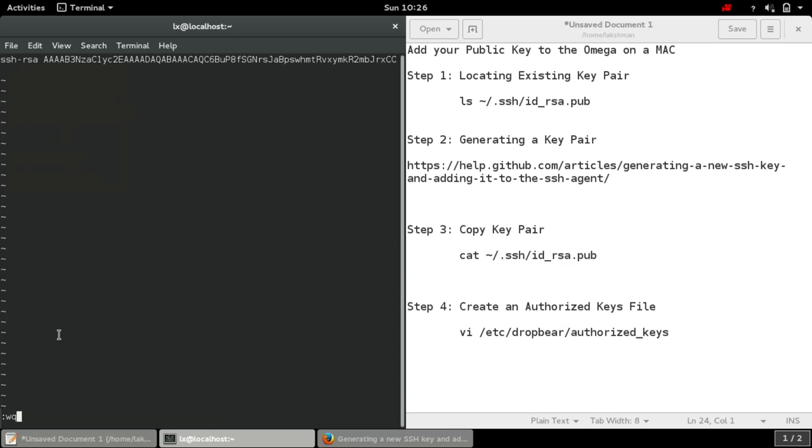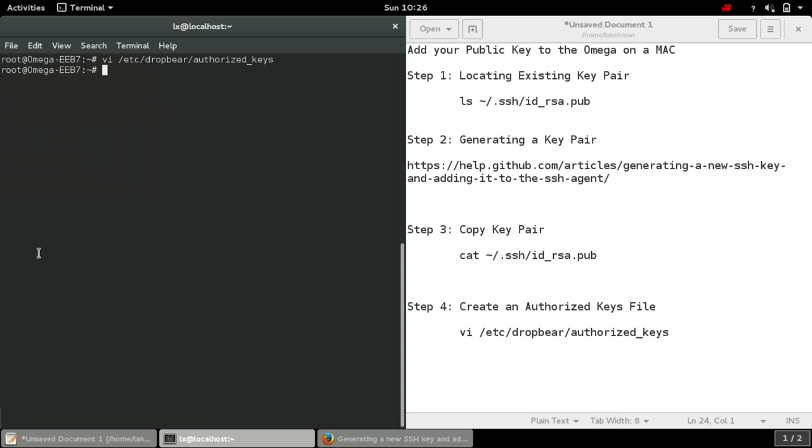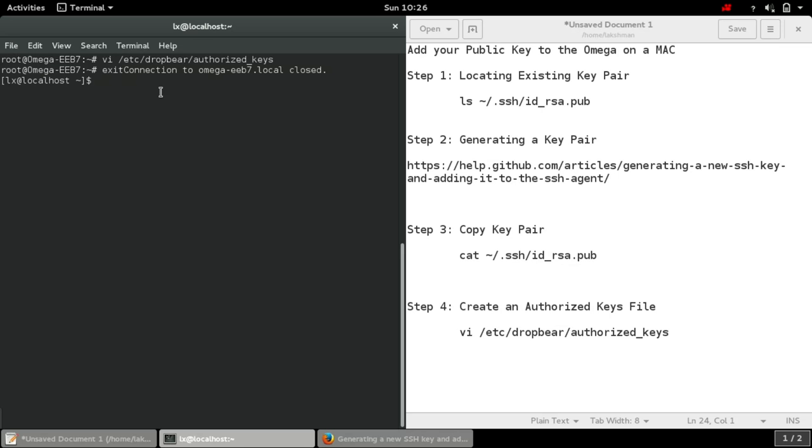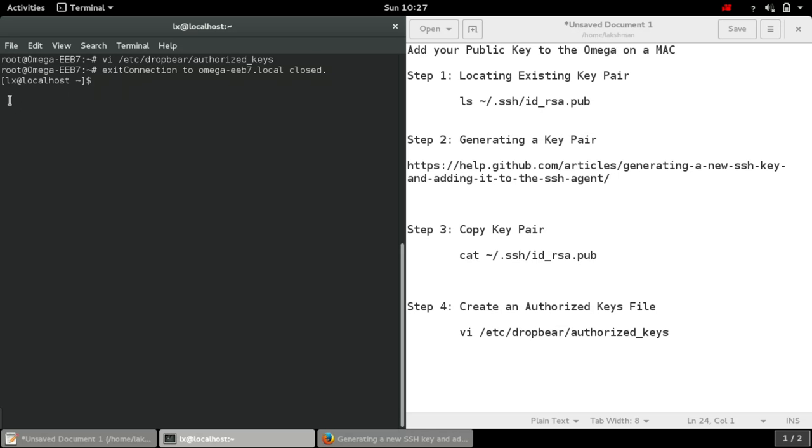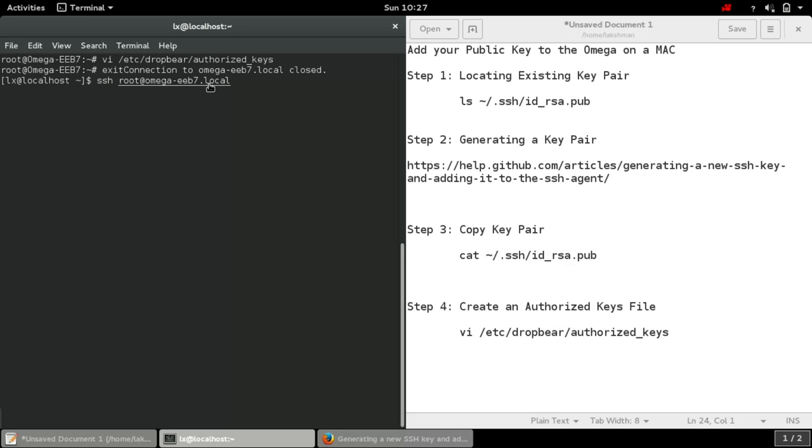Now let's just log out from our Omega. We are currently connected into Omega. Exit. I have been disconnected from Omega and I'm on my local computer. It should not ask for password anymore if we have done it correctly.